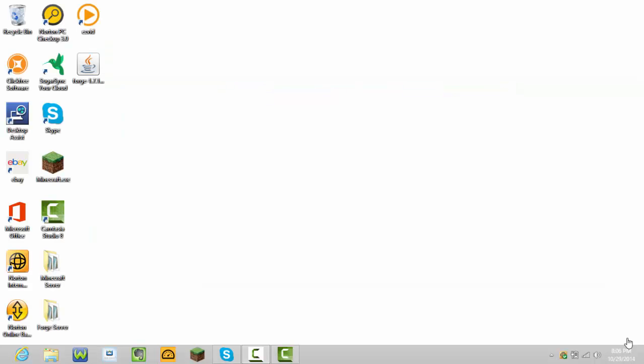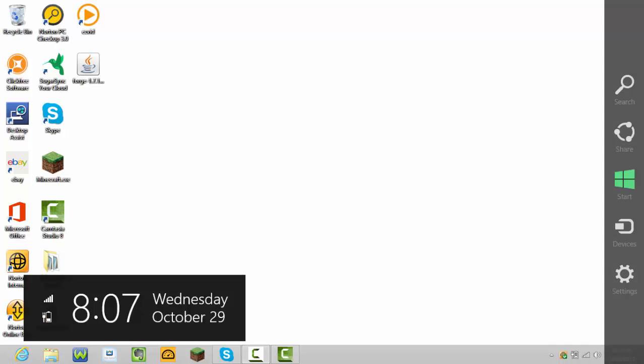Hey what's going on guys, Minecraft Tutorials here. Welcome back to another video. I want to be showing you guys how you can port forward any Minecraft server, any version, it doesn't really matter.